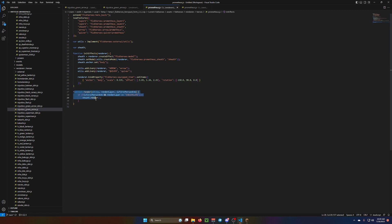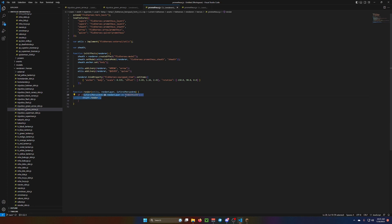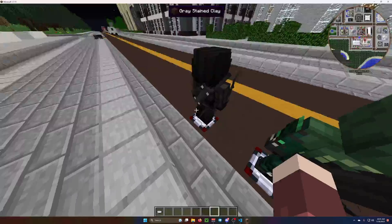And don't forget about this. Function render. You need this down here. It renders this model. And this right here, tells it when to render. So, when you put on the chest plate, it will render this.